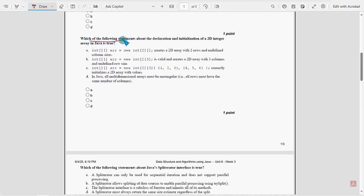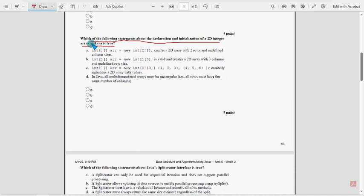Fourth question: Which of the following statements about the declaration and initialization of a 2D integer array in Java is true?